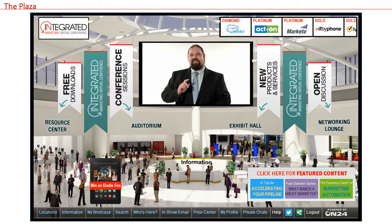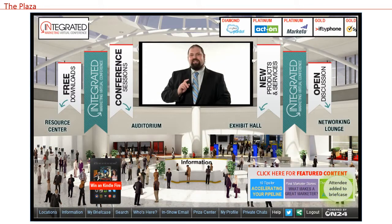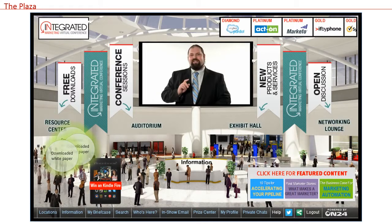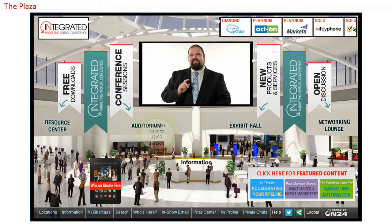All virtual trade show attendees log in to enter the show and begin in the virtual plaza. From there we track where they go and what they access. As a sponsor you'll collect the information that attendees provided when they registered. We'll give you a customized report that shows which attendees visited your booth, viewed sessions you sponsored, and or downloaded your resources.